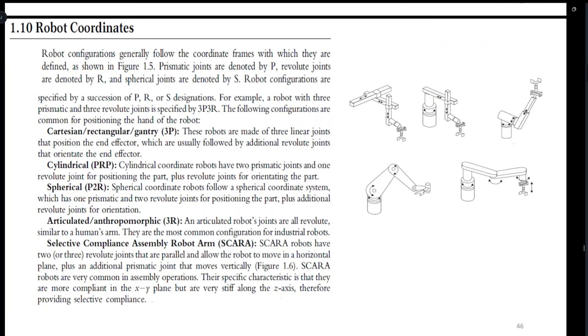Today we are going to discuss robot coordinates. We will discuss the different types of robot coordinates and how they are represented using diagrams, then we will discuss each one of them in detail.